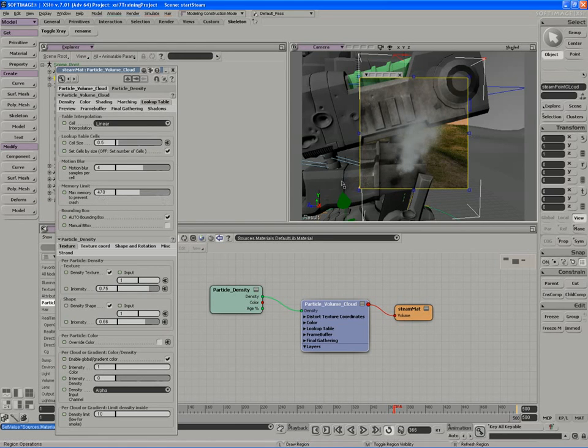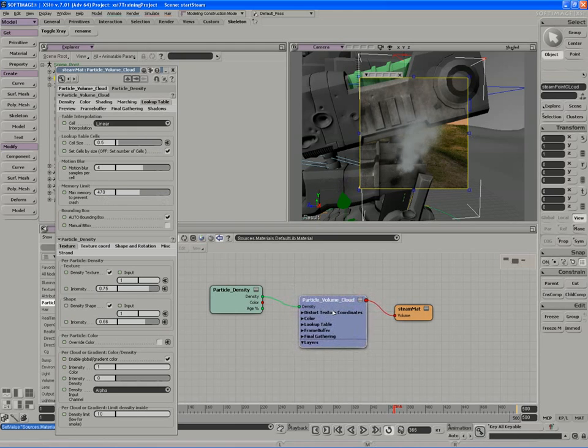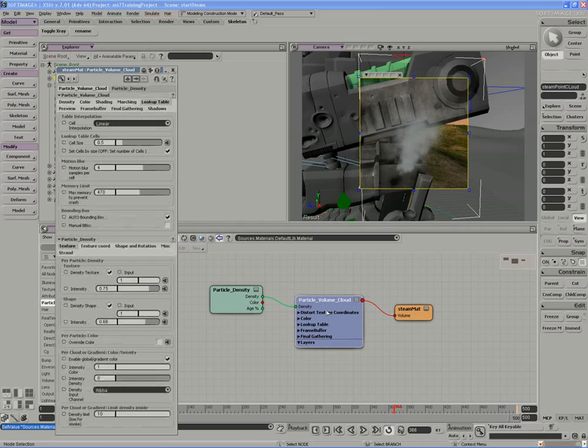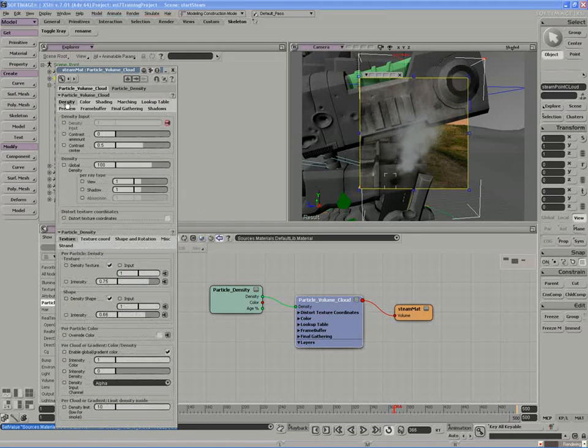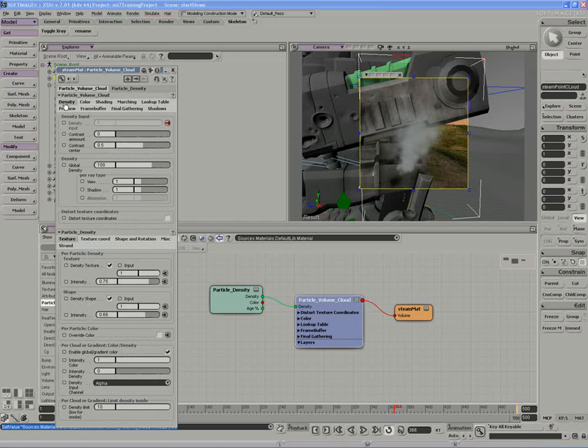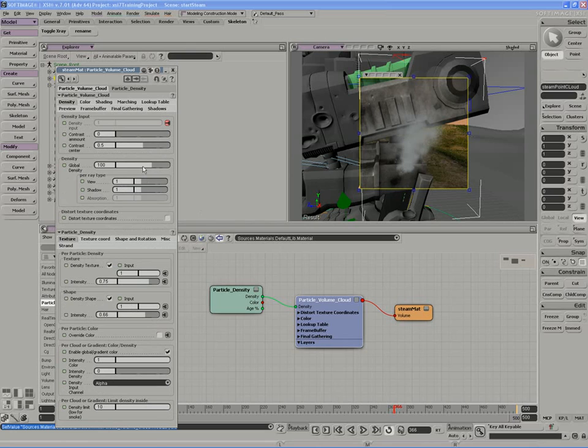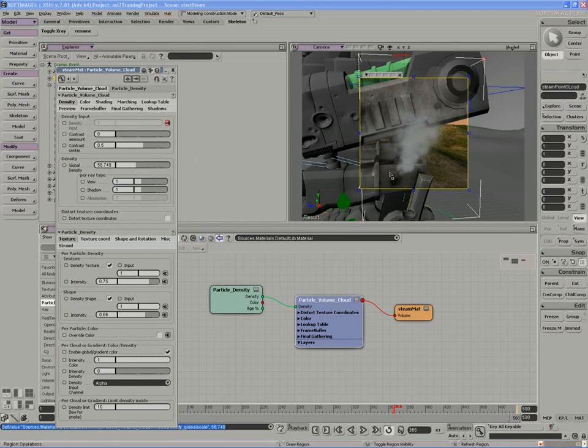So one of the main controls we want to look at when we're dealing with something like steam is the density of the steam. I'm going to increase the density on the particle volume cloud. If I access the density tab, the global density can be set under the density parameter heading. If I lower the overall density, not surprisingly, we get a lowering of opacity on the point cloud.